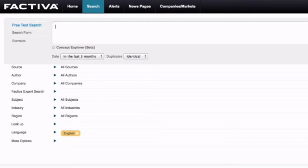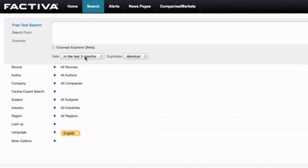Once you have logged on to Factiva though, this is what you can expect to see. It has a search box up the top here, a date refining option underneath, and then some further refining options beneath the date that we'll show you in the course of this video.